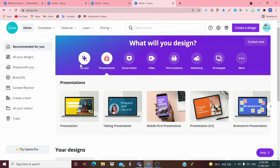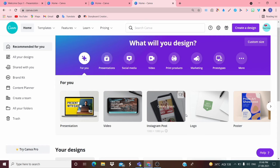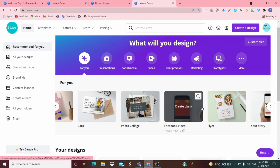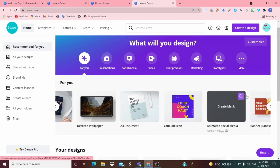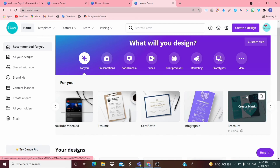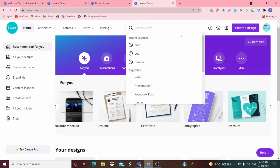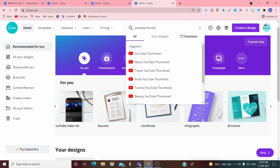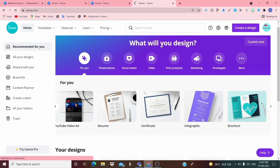Now you might wonder how to make a YouTube banner. To do that, in the Create a Design search box just type 'YouTube Thumbnail' and you can get that option. It's opening now — let's see.